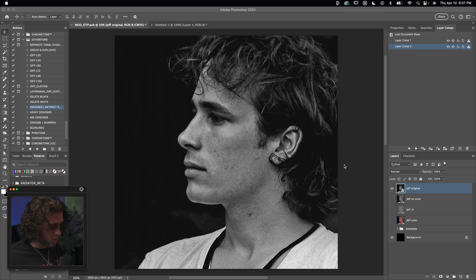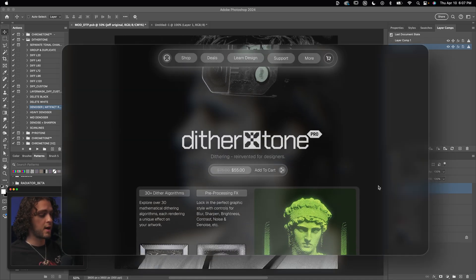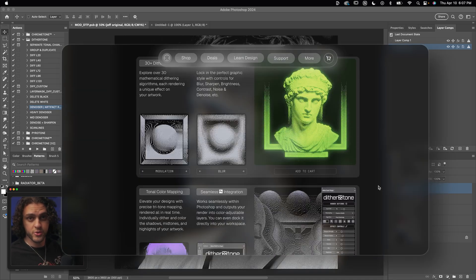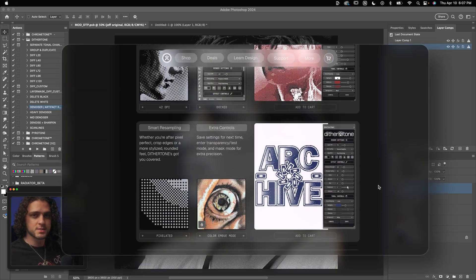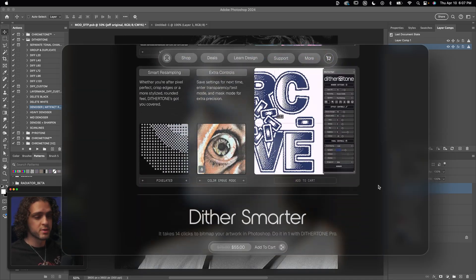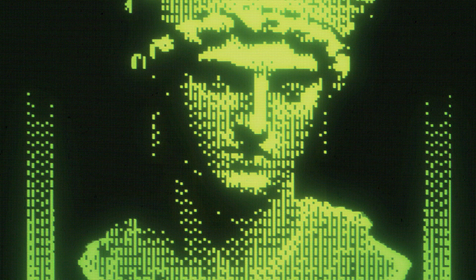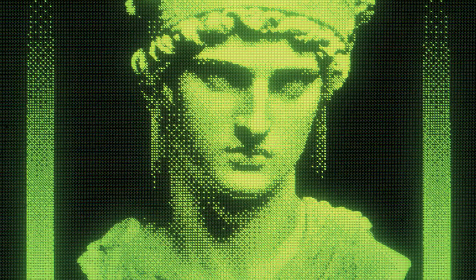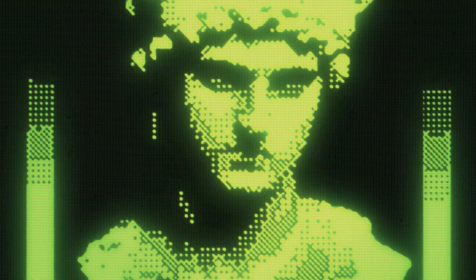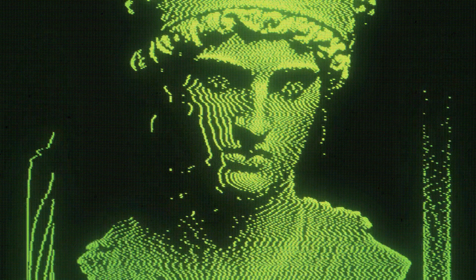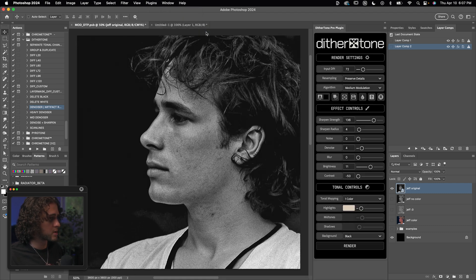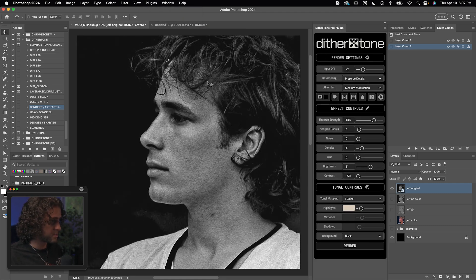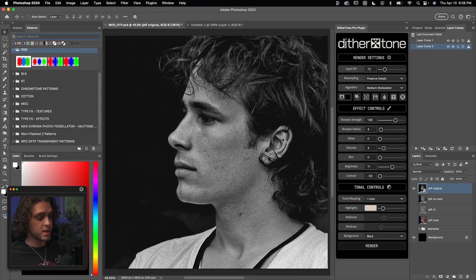Anyway, we're going to be using the Dither Tone Pro plugin, which if you don't know by now is my high performance dithering plugin for Photoshop. It's got a ton of customization built in. It's got over 30 different dithering algorithms. One of those being modulation. So I'll open up Dither Tone Pro from my plugins panel. I got that docked right here in my workspace and the plugin is pretty plug and play.